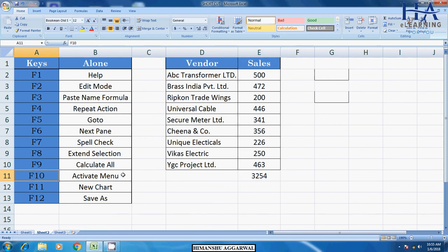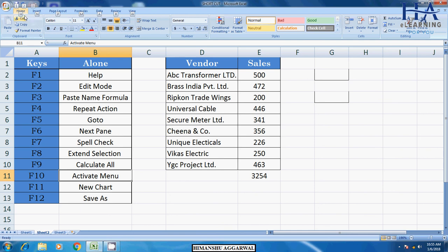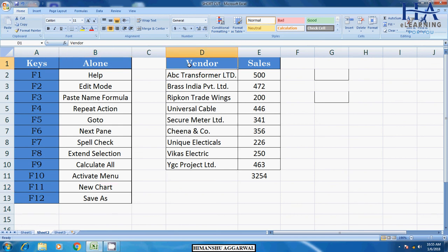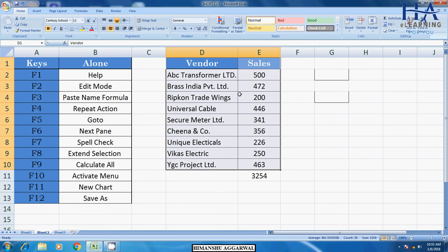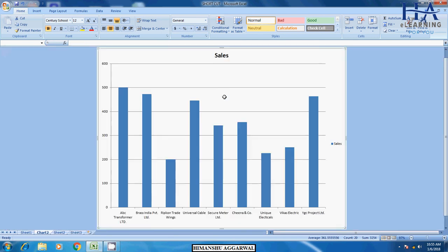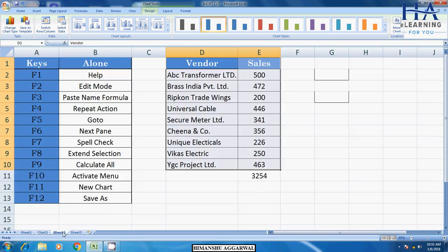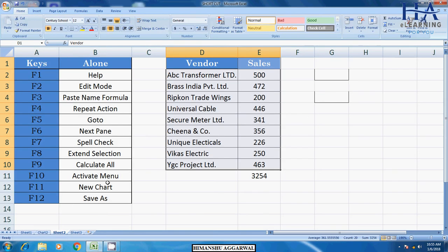The last is F10. Activate menu. If you have to activate menu, you have to press F10, then menu will activate. After that is F11. F11 for new chart. Suppose you have to prepare the chart in this area, then we have selected area, then we have chosen F11. Look, this chart. Automatically our chart is prepared. It is a shortcut in the chart.